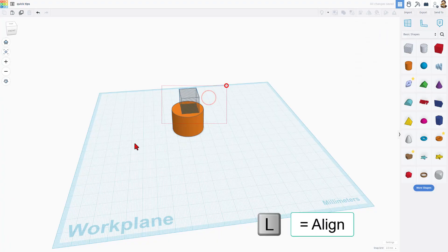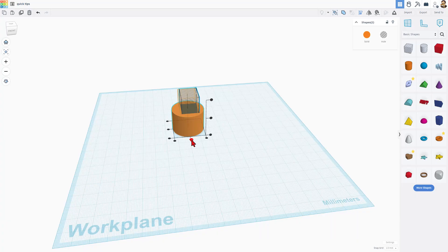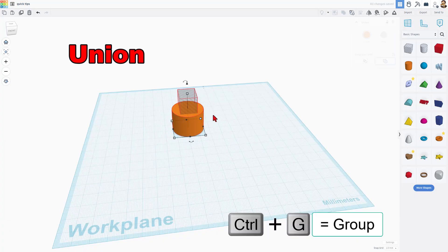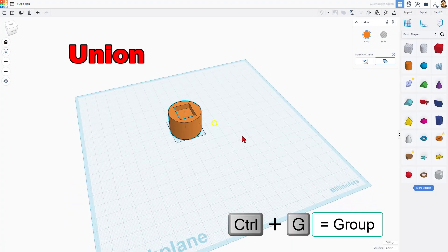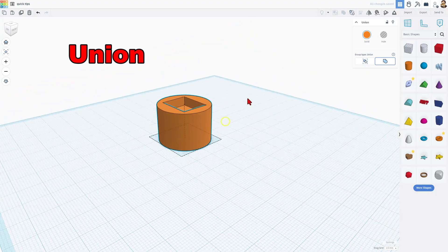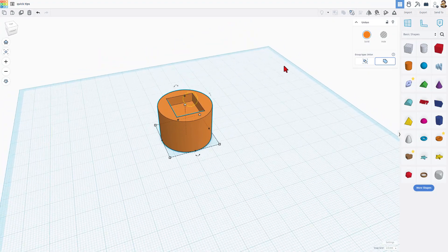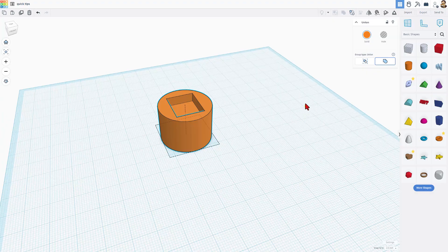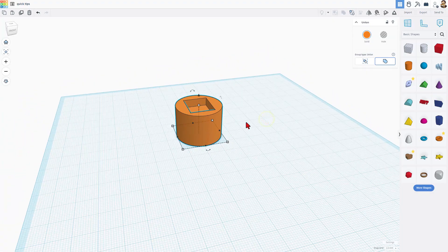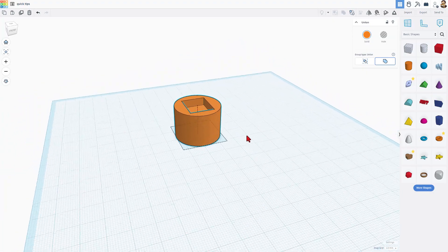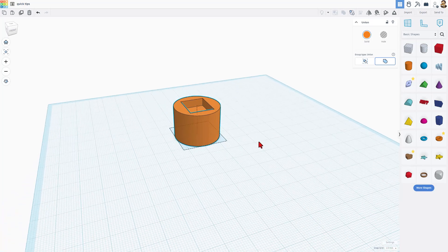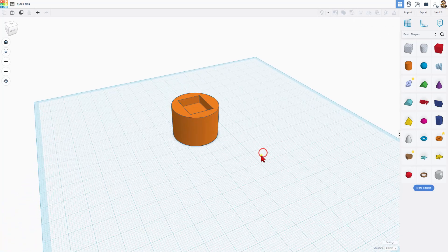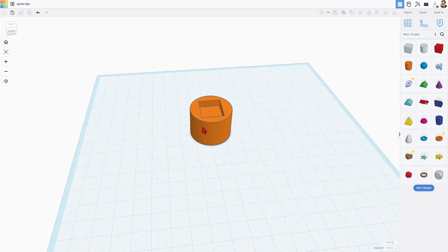Now, the correct way to do this was to grab the two. I'm going to align them real quick. I'm going to just hit L for align and choose center and center, pretending I wanted that like that. And then do control G to group. This is a union group. So now that is cut out. And when we export that piece, it would print with a cylinder and a little cube cut out. That's how Tinkercad was supposed to work.